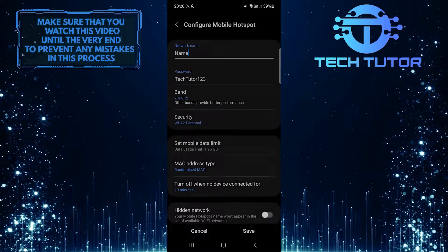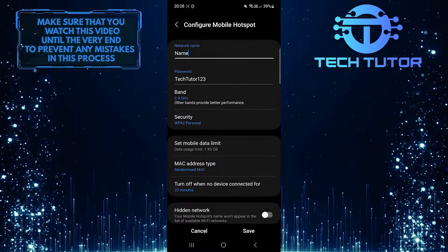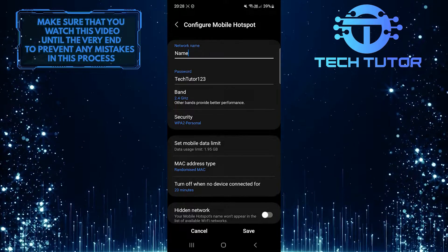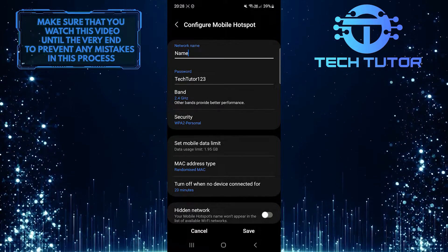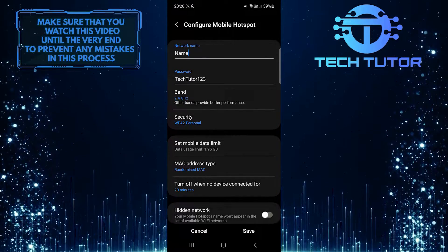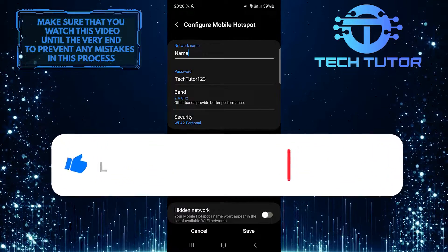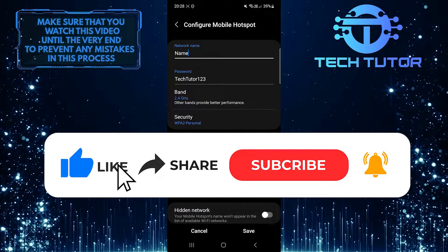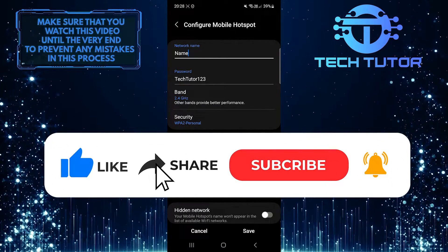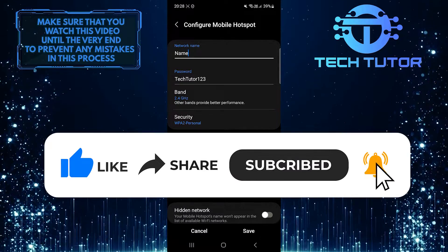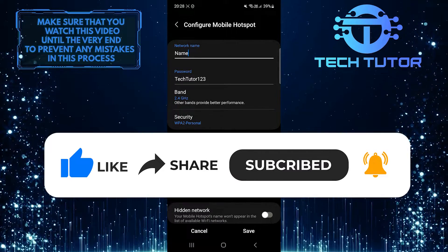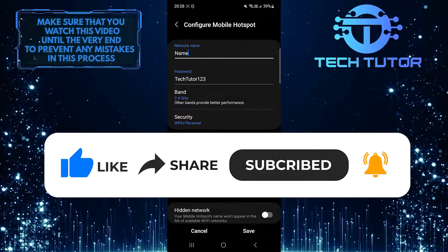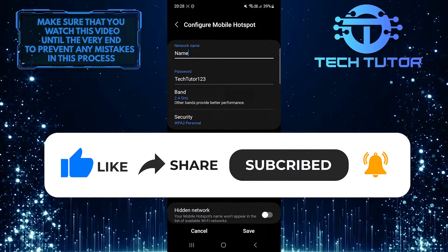So that wraps up this tutorial. If you have any questions about this whole process, please let me know in the comments section below. And if this video helped you out, please give it a big thumbs up and subscribe to this channel for more tutorial videos like this one. Thank you so much for watching, and have a good day.